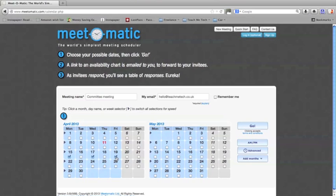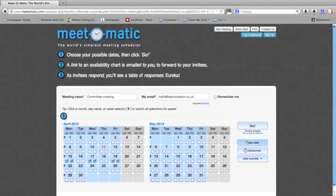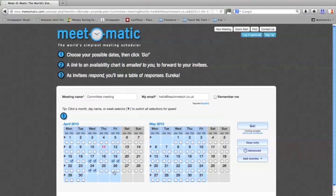If you want to specify morning or afternoon, simply click the AM PM box and you'll see that you can fine tune it. So if you only wanted the afternoon of the 15th, you can just tick that box. If you're available all day on the Wednesday, you can leave those ticked. Then add a few more selections and that's all you need to do.